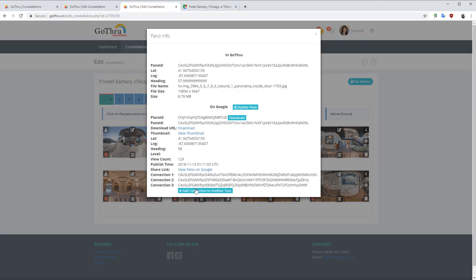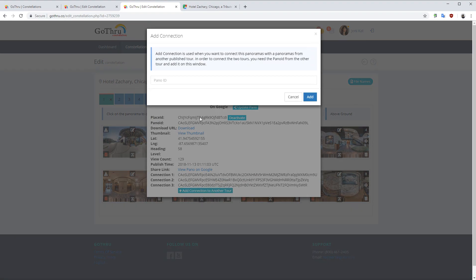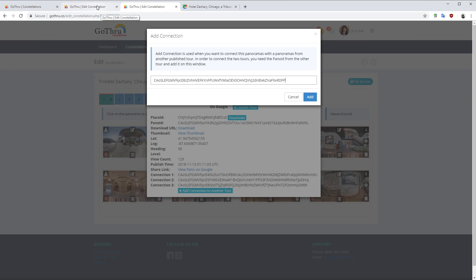Click add connection to another tour and we're going to put in the pano ID from the coffee shop and we're going to click add.